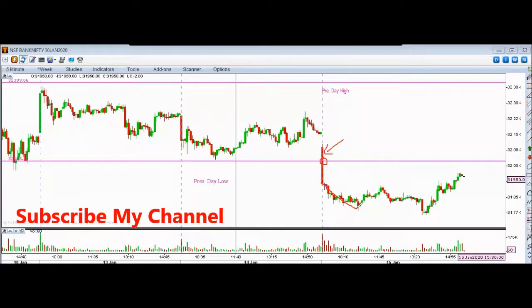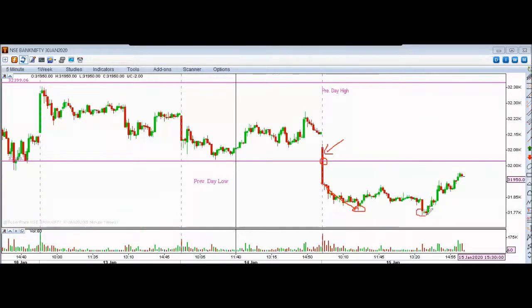After the breakdown, we thought the fall would continue. Then we saw the previous support hold, and there was an upside recovery from that support level.